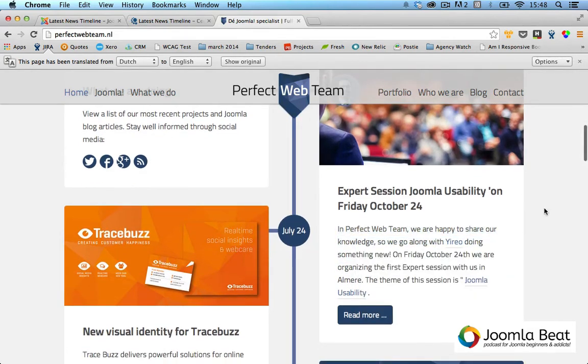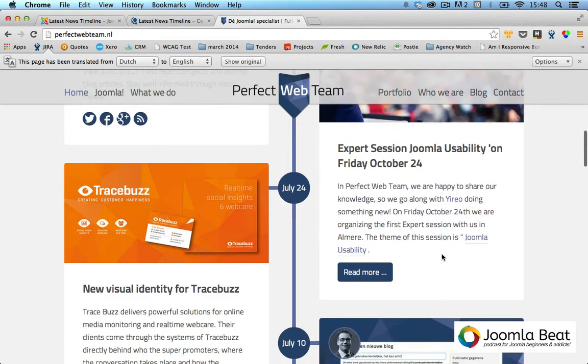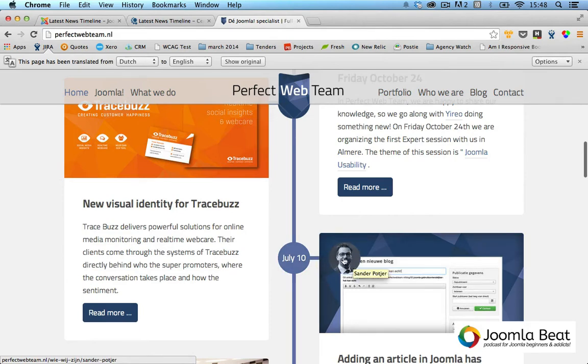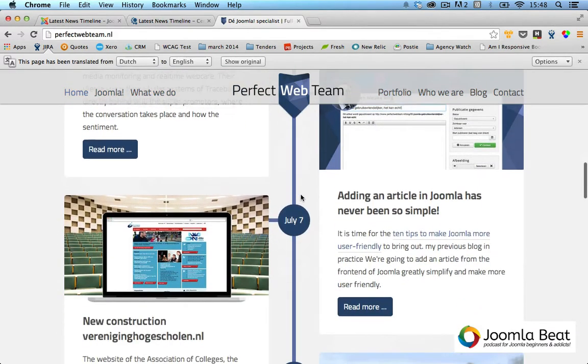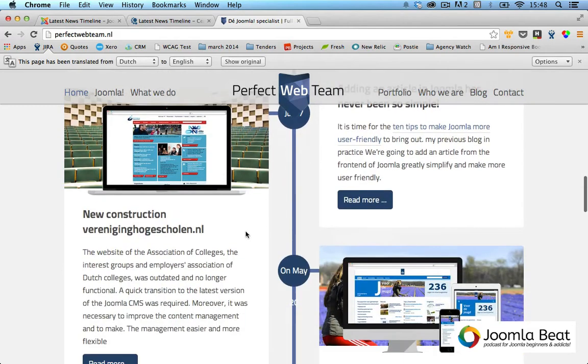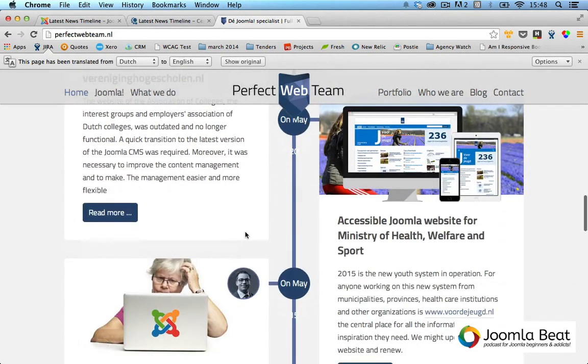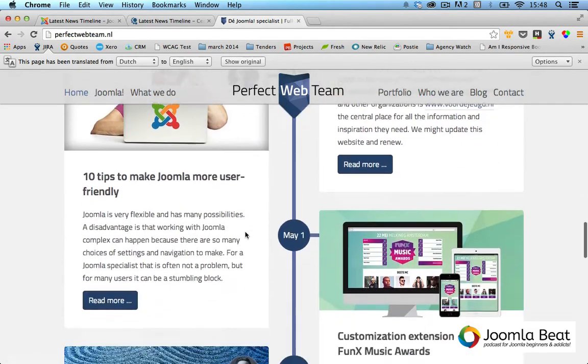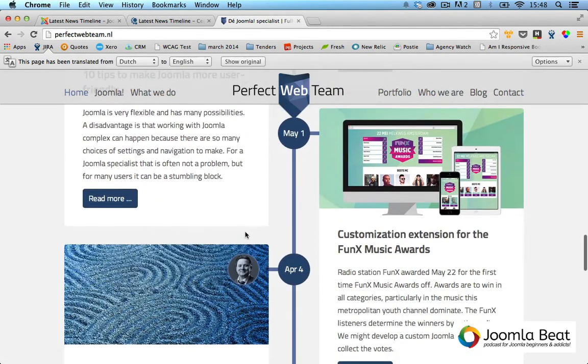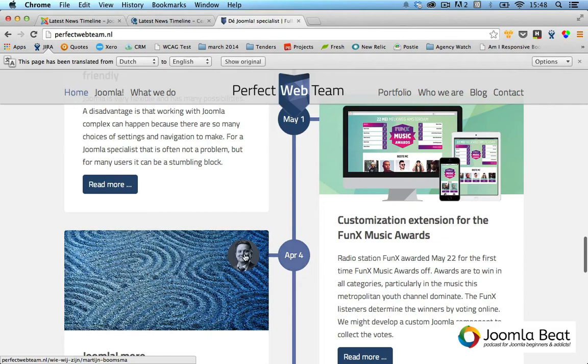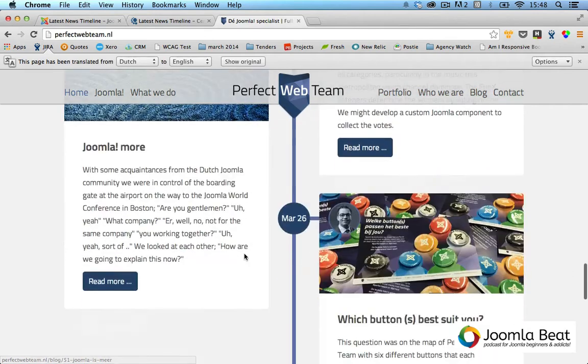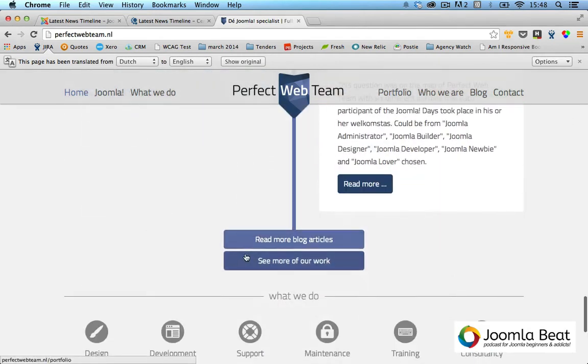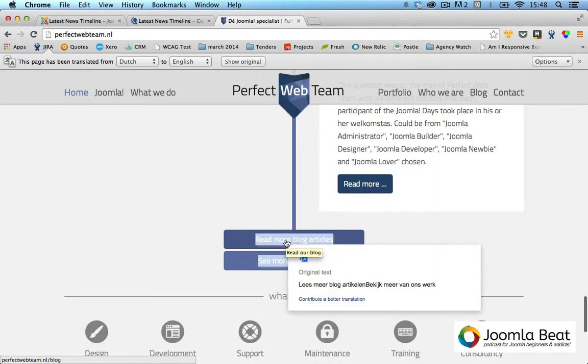Expert session Joomla usability on Friday October 24th. This is cool, it's giving a news blog post that Sander is writing. This one also has the avatar of the author, so I'm sure if I keep going down I might see some other authors. No, just Sander. Oh, there's Martin and Sander again.